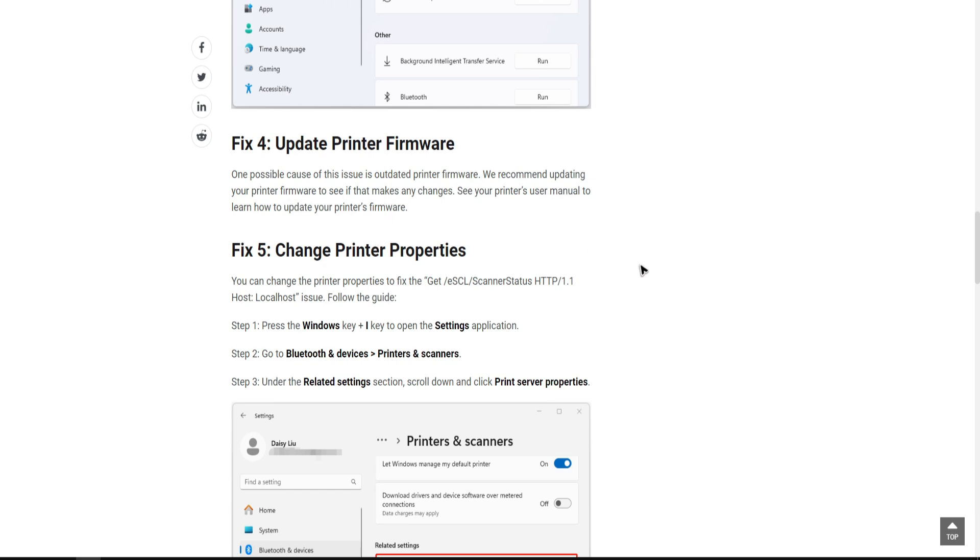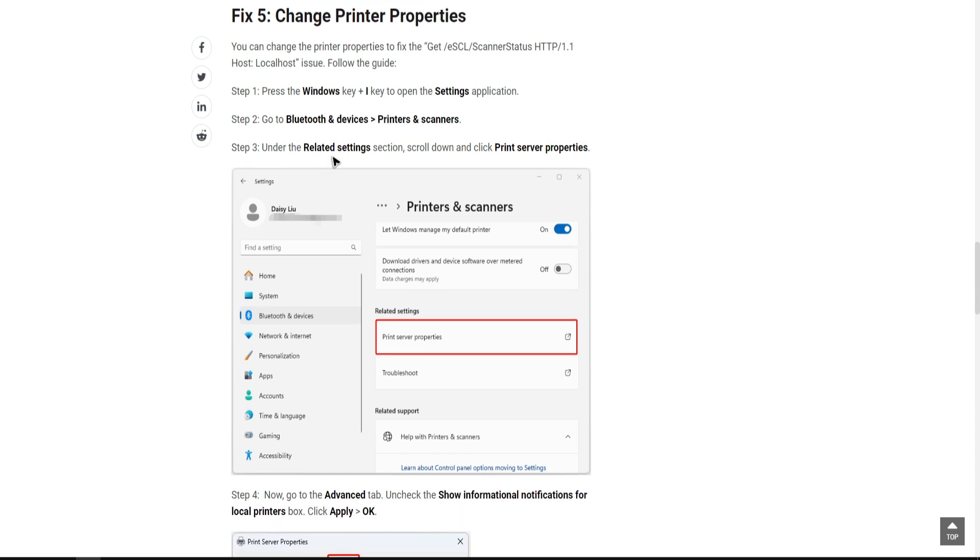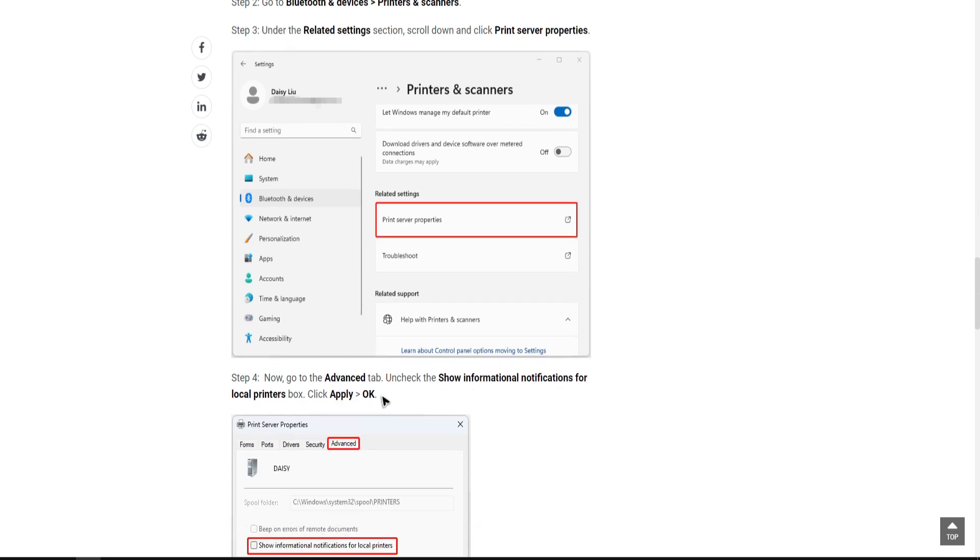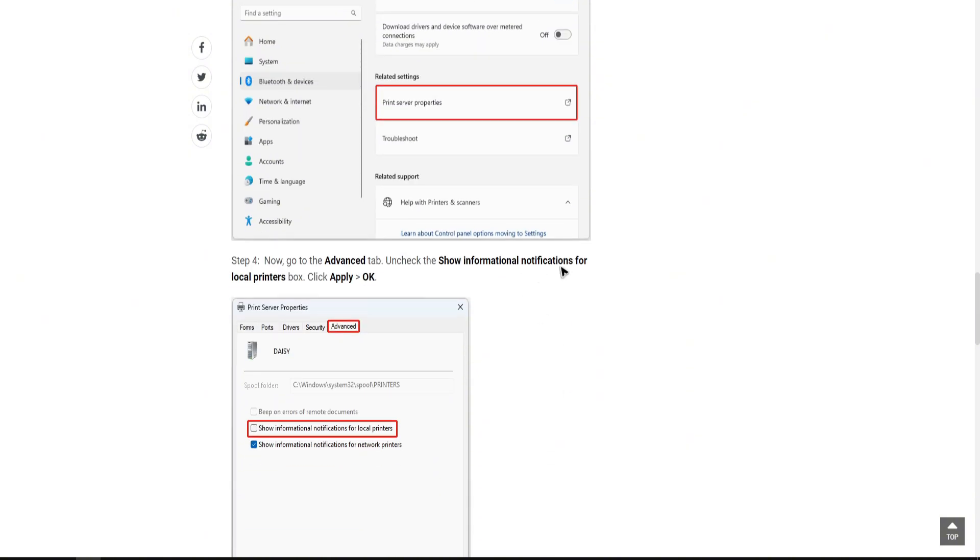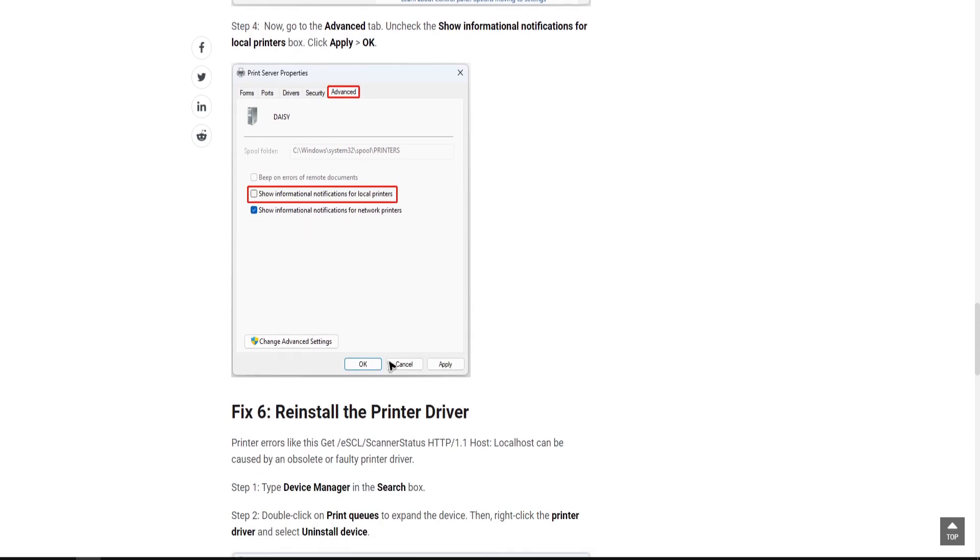You can also try to change the printer properties. To do so, simply press the Windows key plus I to open the settings application. Then go to Bluetooth and devices, printers and scanners. Under the related settings section, scroll down and click print server properties. Go to the advanced tab. Uncheck the show informational notifications for local printer box. Then click apply and OK.